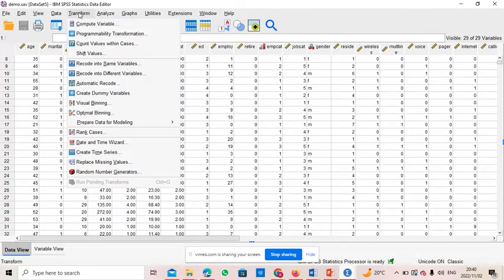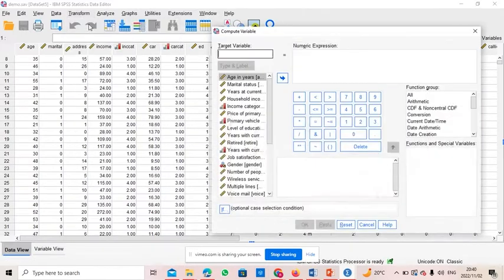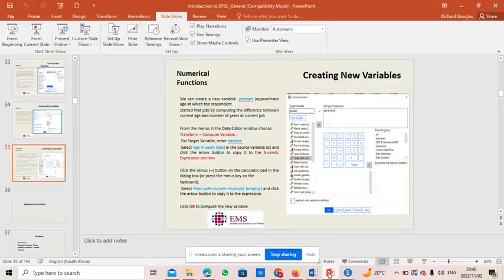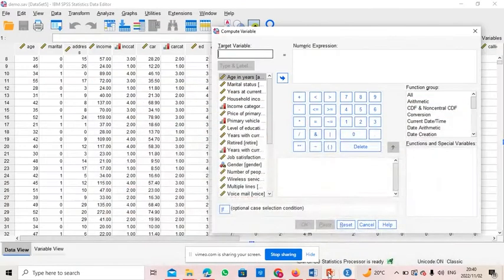What we need to do now is click the Transform menu. Be reminded that we are going to create a new variable, so you click Compute. For the target variable name, we can call it 'job_start'.